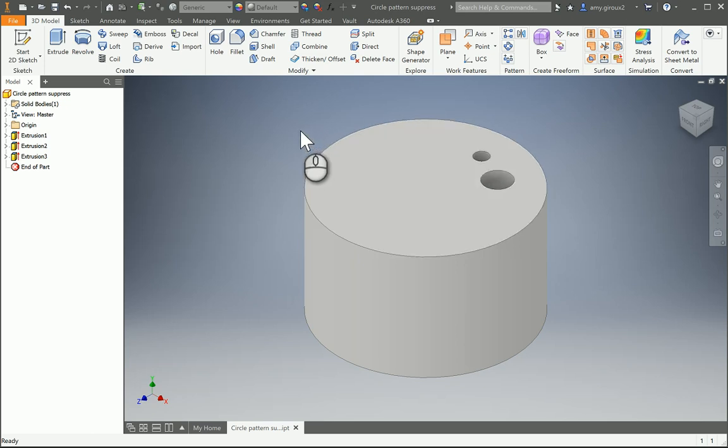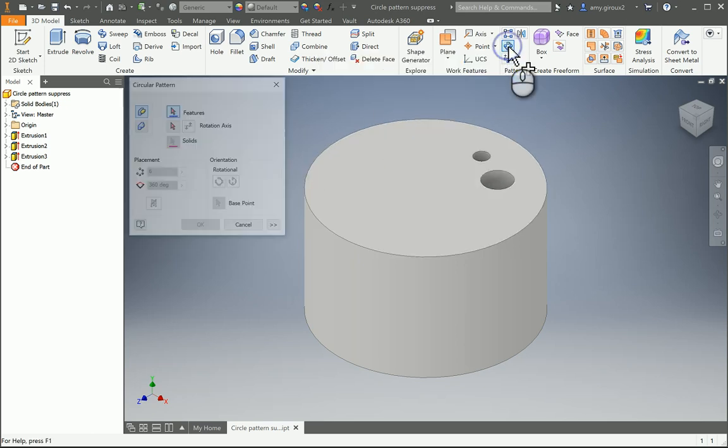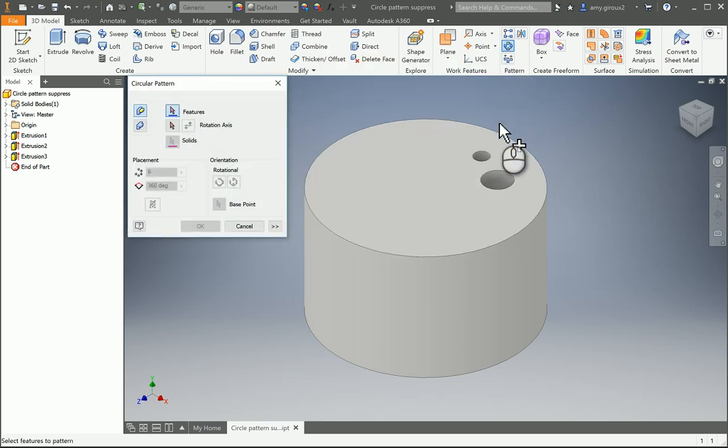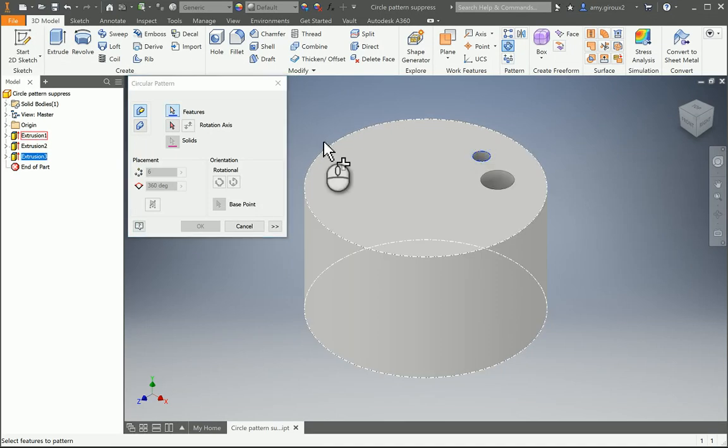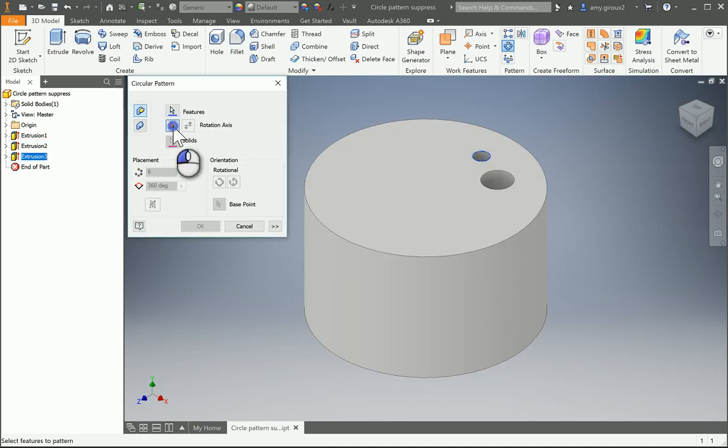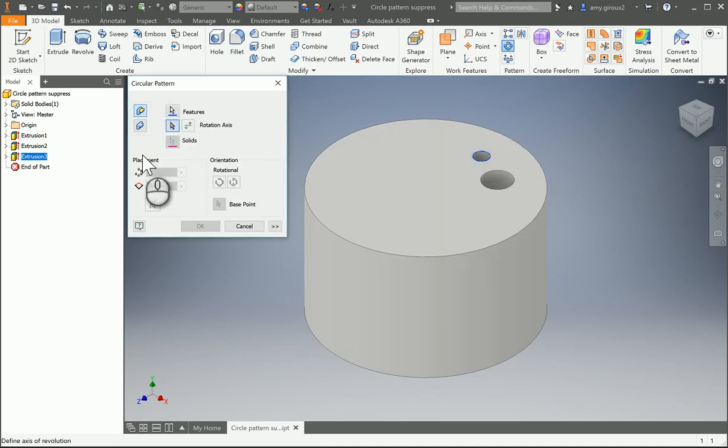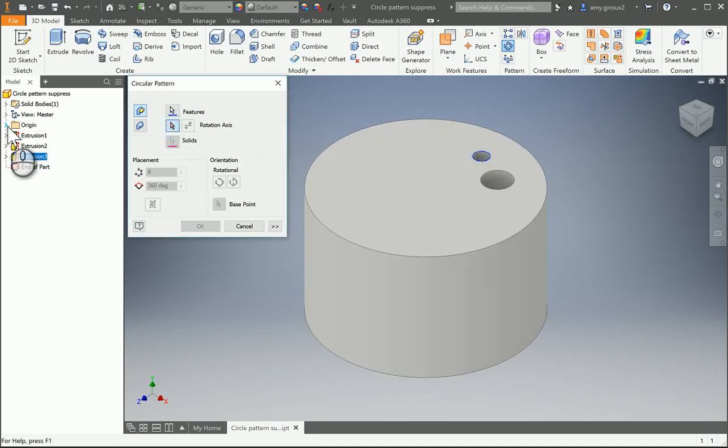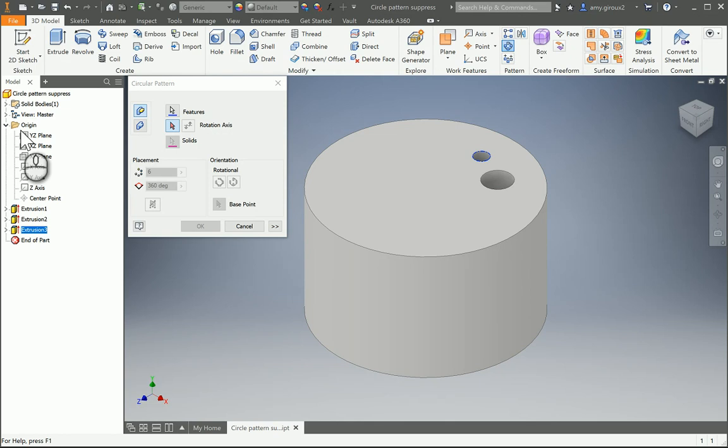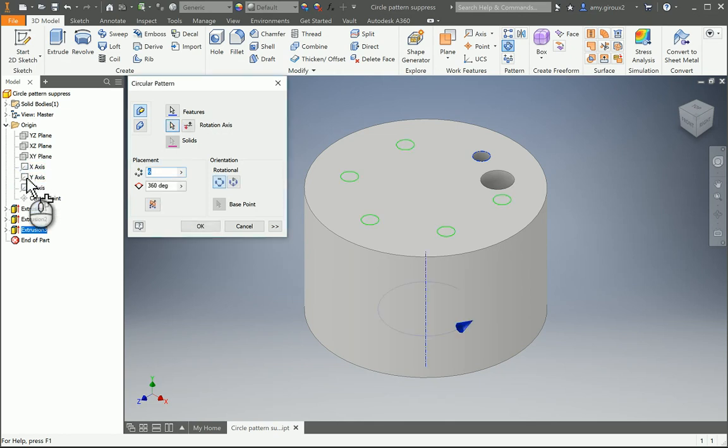So what we're going to start with is our circular pattern. We're going to start with the smaller hole as our feature, and then for our rotation axis, we can either do the cylinder here or go into our origin folder in our browser and choose our y-axis.